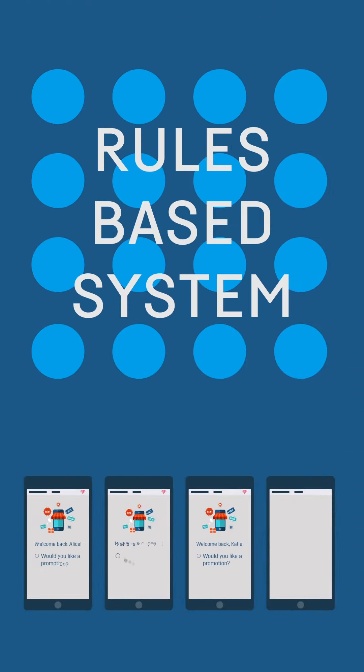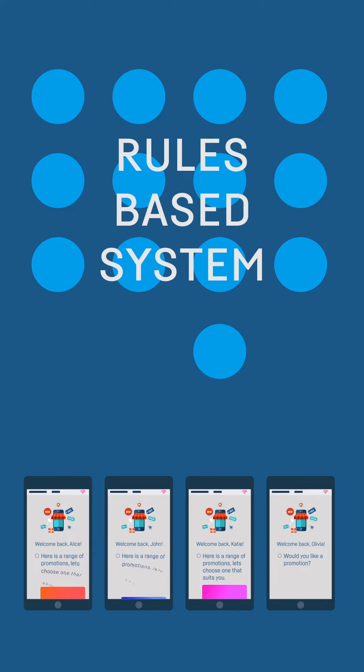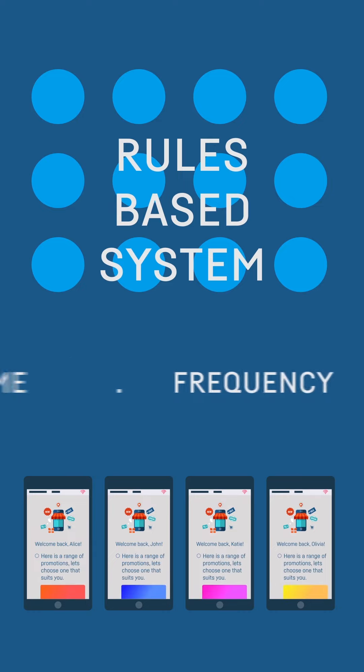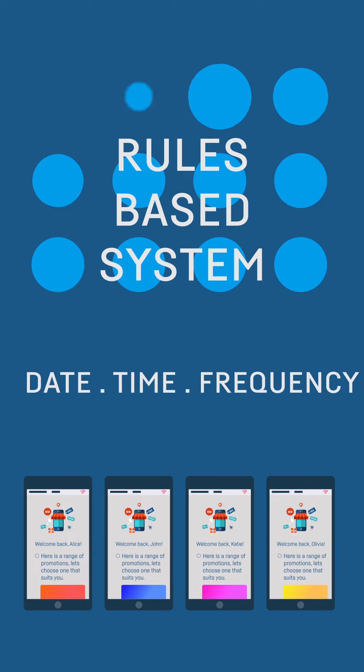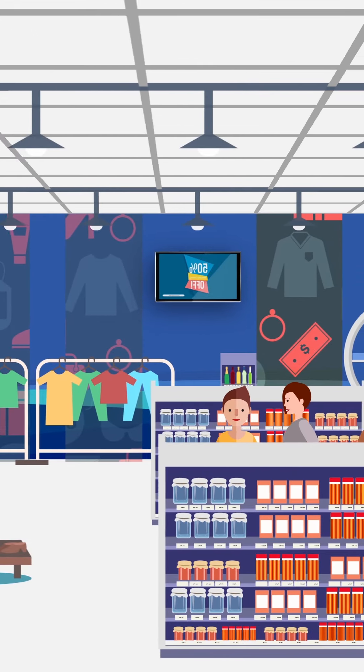Our rules-based engine allows you to push through the right deals to the right people at the right time based on date, time, and frequency.